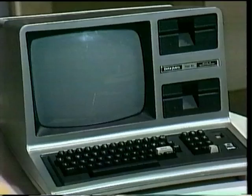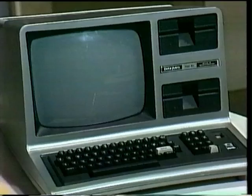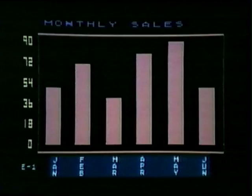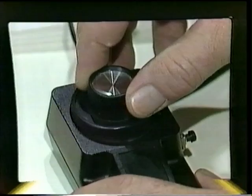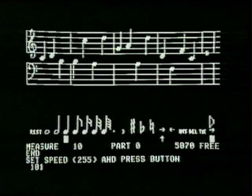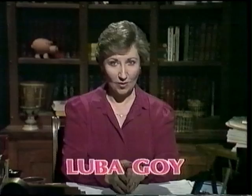With the PET and the TRS-80 Model 3, the monitor is built in, so you don't need to worry about it. With the Atari I was using a TV set, and with the Apple, a monitor — is that why the graphics look so good? That's right. And that's the end of our brief look at computer graphics. In our next episode, we'll learn how to make music on the computer. Until next time, I'm Luba Goy for Bits and Bytes, and I'm Billy Van. Bye.